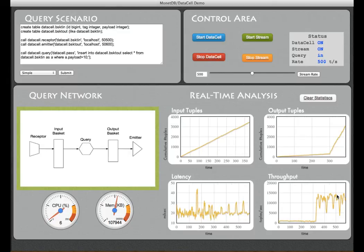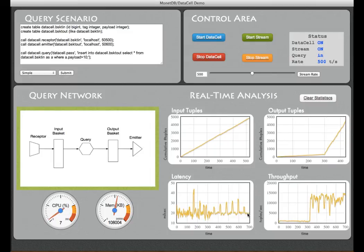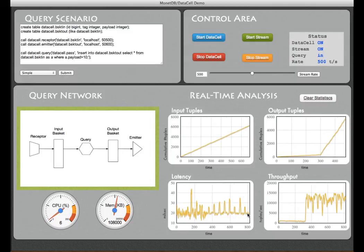While at the same time the latency remains the same. So this illustrates the robustness of the data cell given the data stream variations.